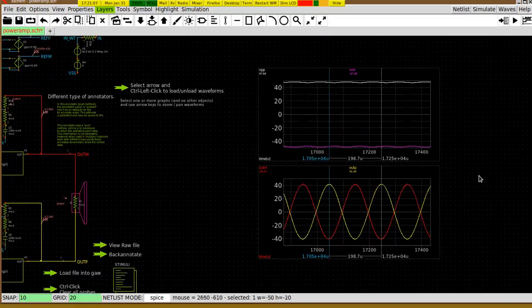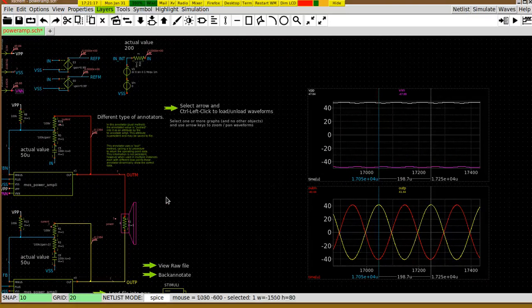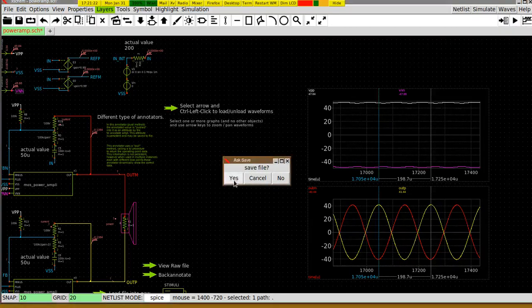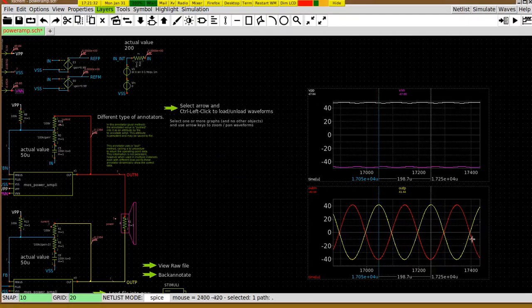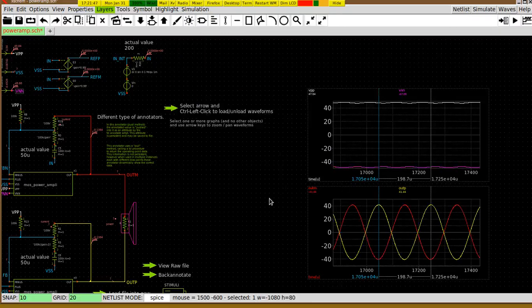This is the basic functionality for analog signals. Everything you do on this graph is saved with the schematic once you save it. If you exit the program everything will be saved — the configuration, colors, and positions. If you rerun your simulation you just need to unload the data and reload again, and you will see the updated simulation data in your schematic.